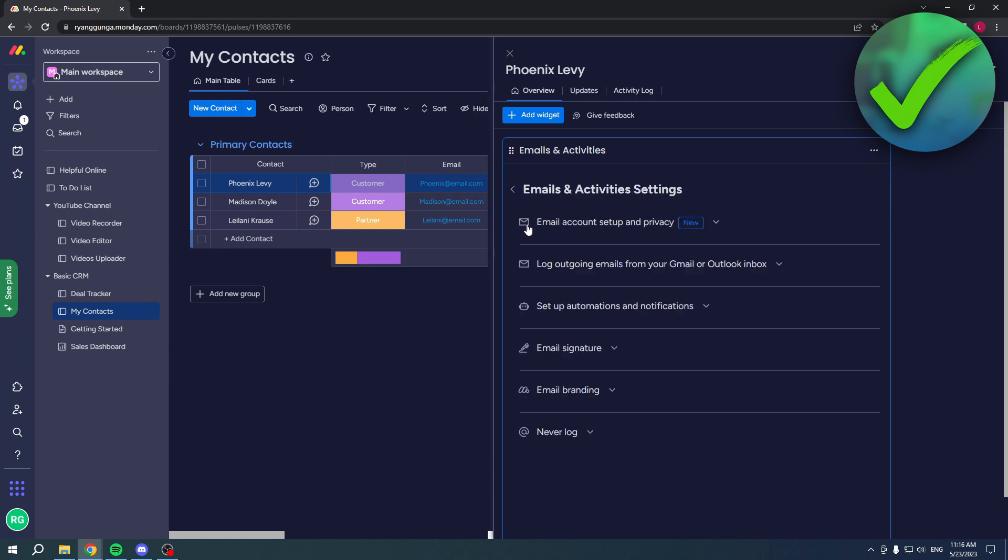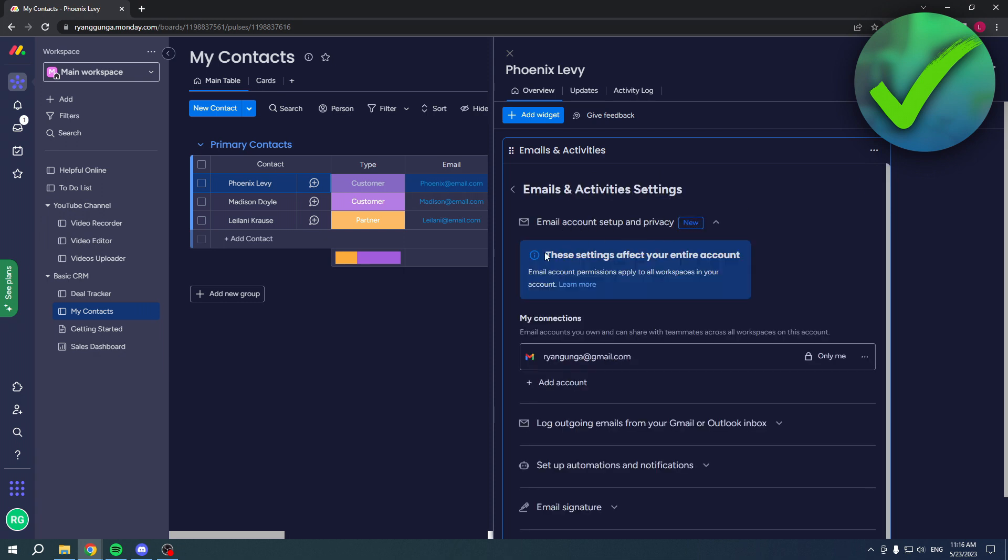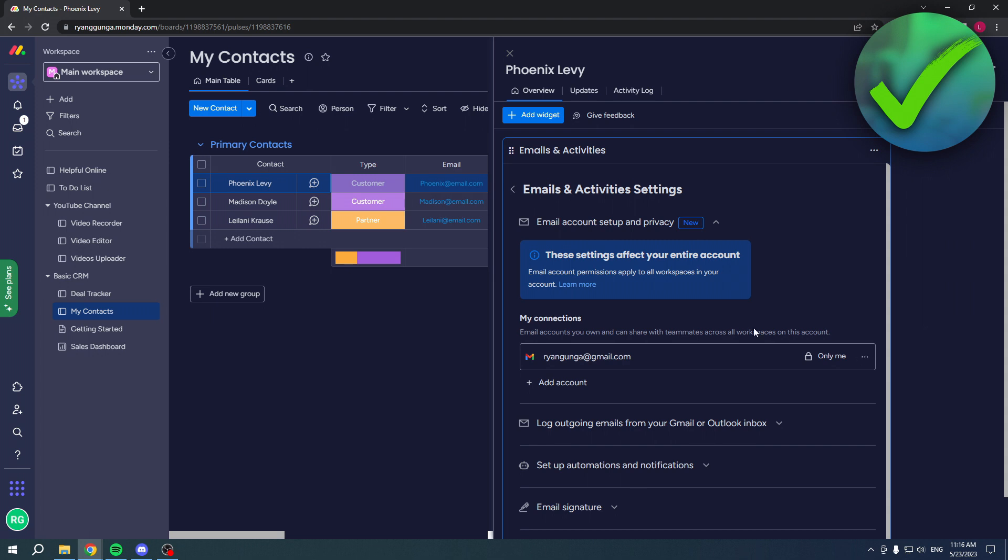At the top it says Email Account Setup and Privacy. These settings affect your entire account. Email account permissions apply to all workspaces in your account, so keep that in mind. To add a Gmail address to your Monday.com, simply click on Add Account.